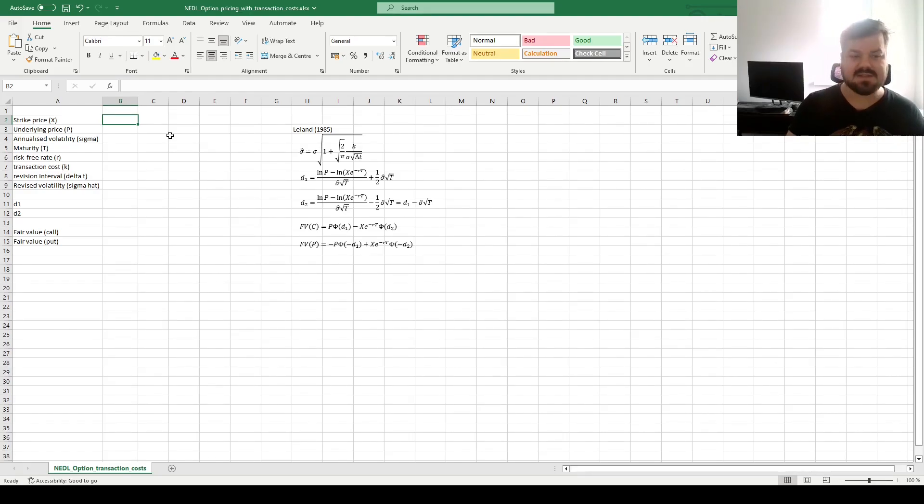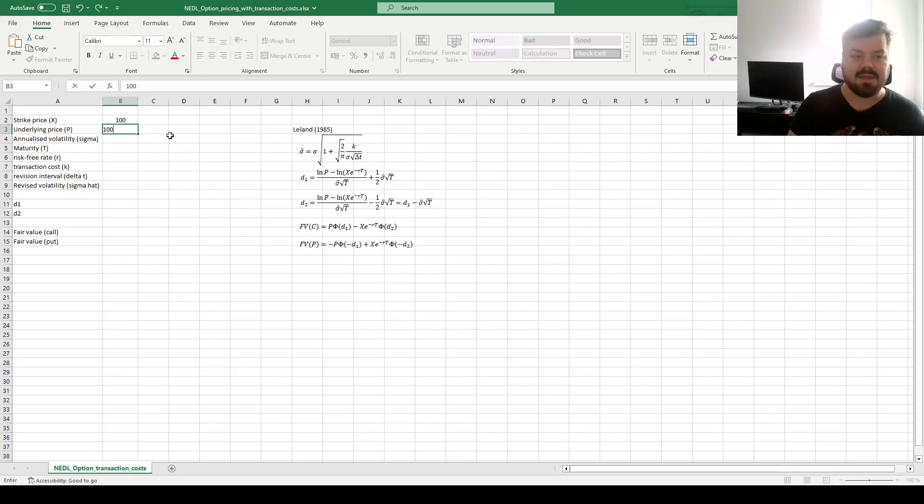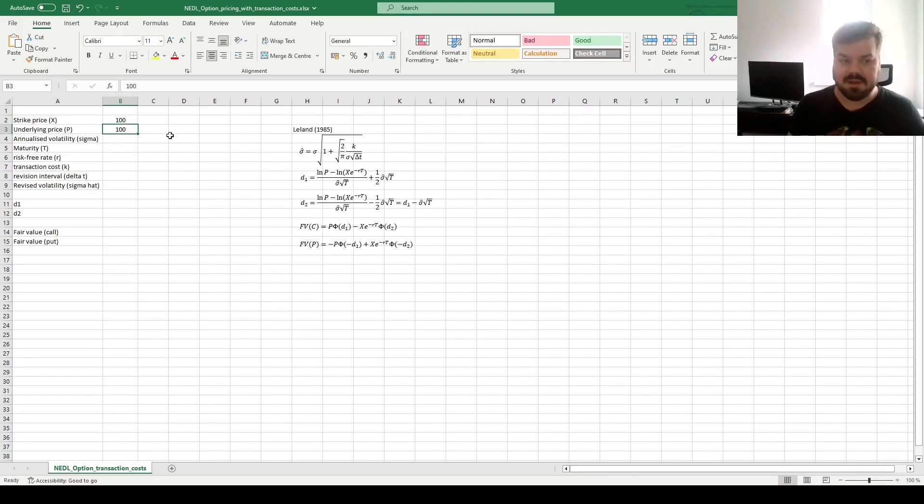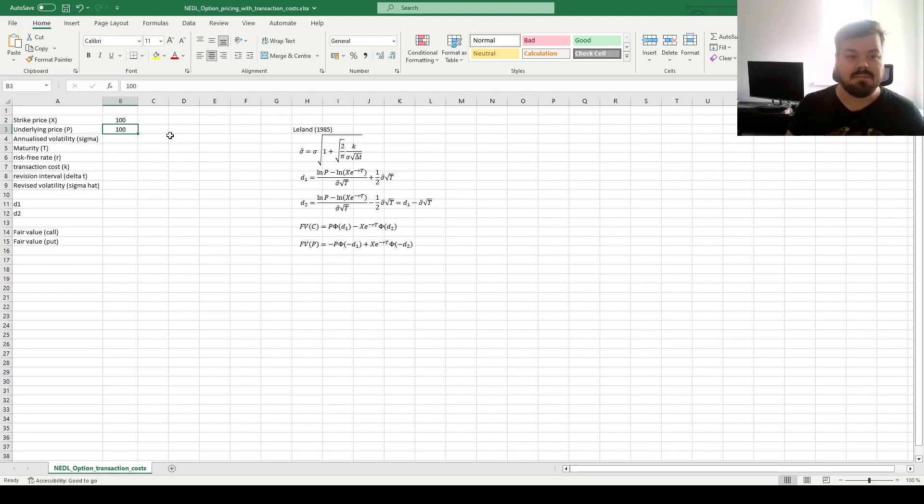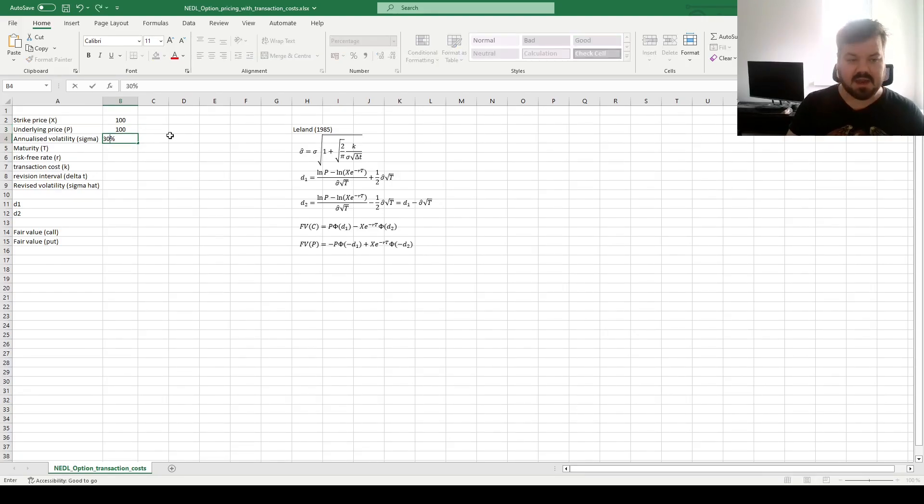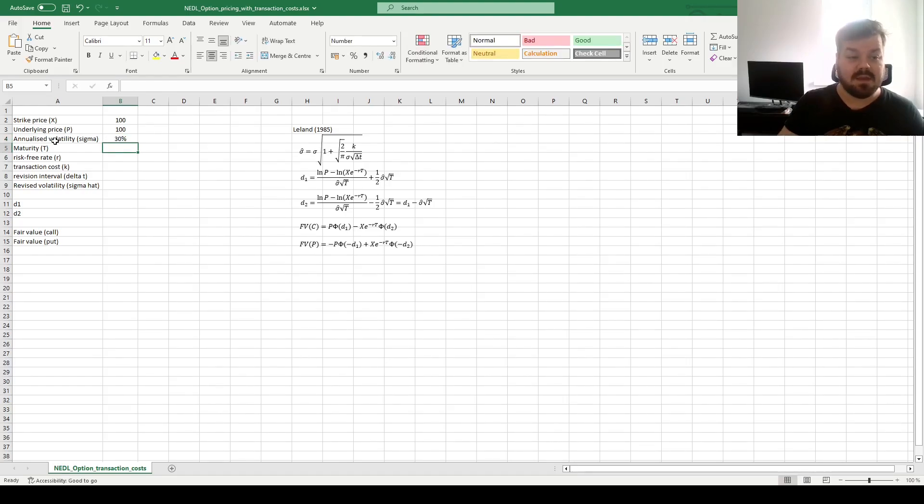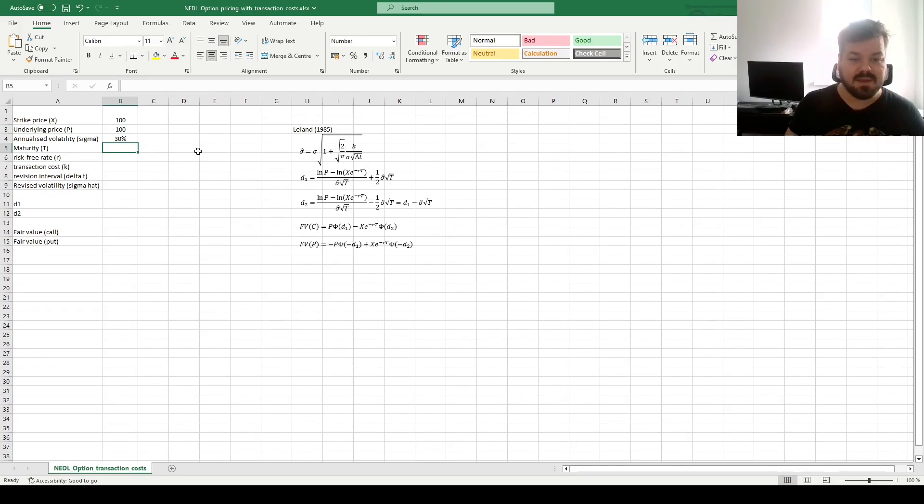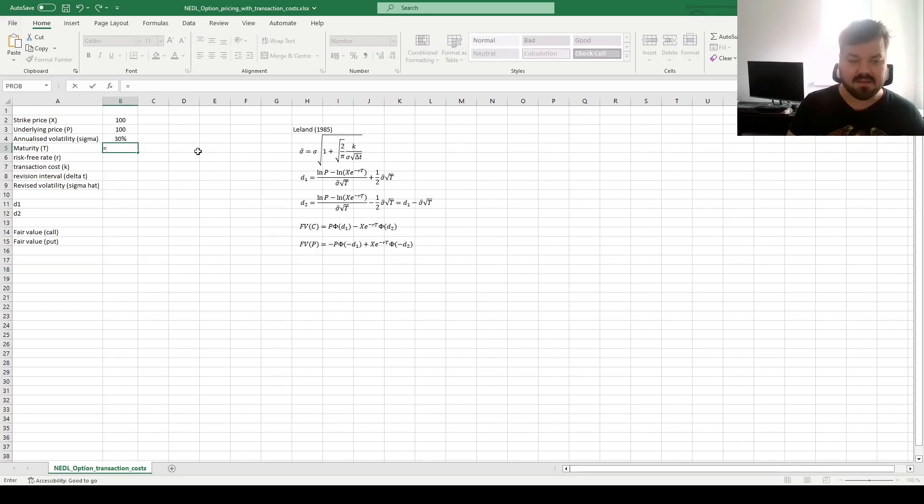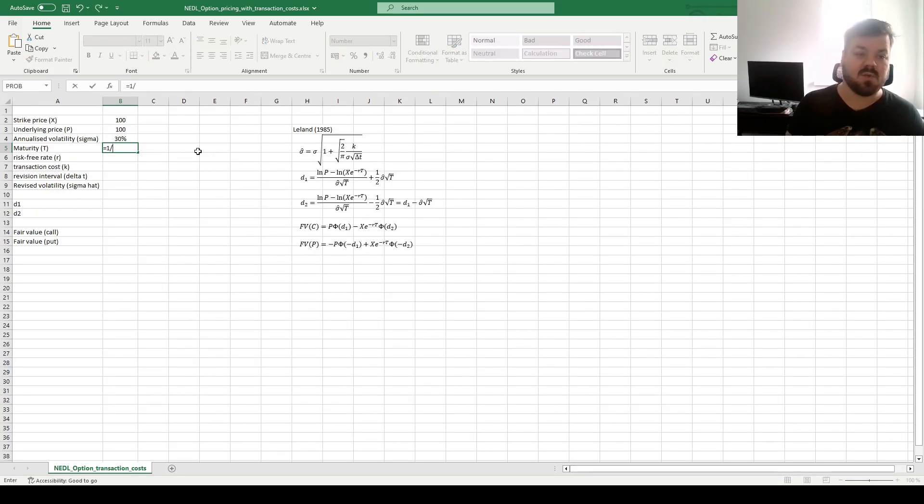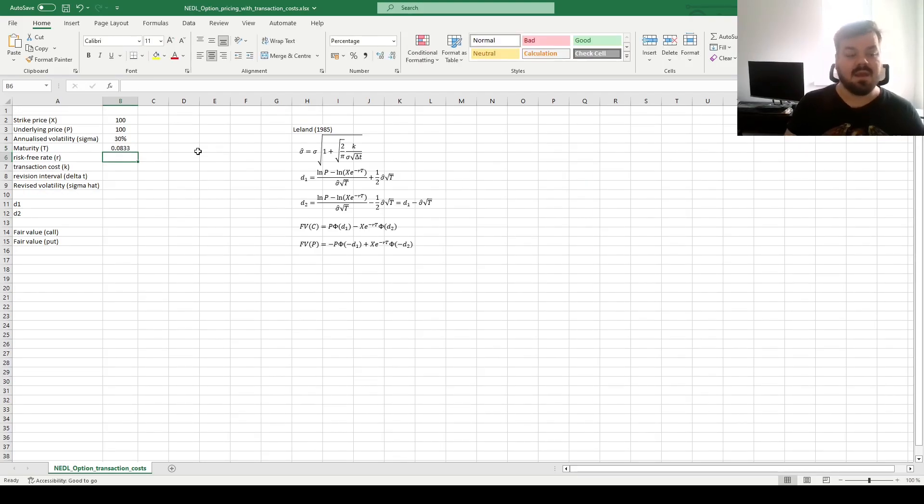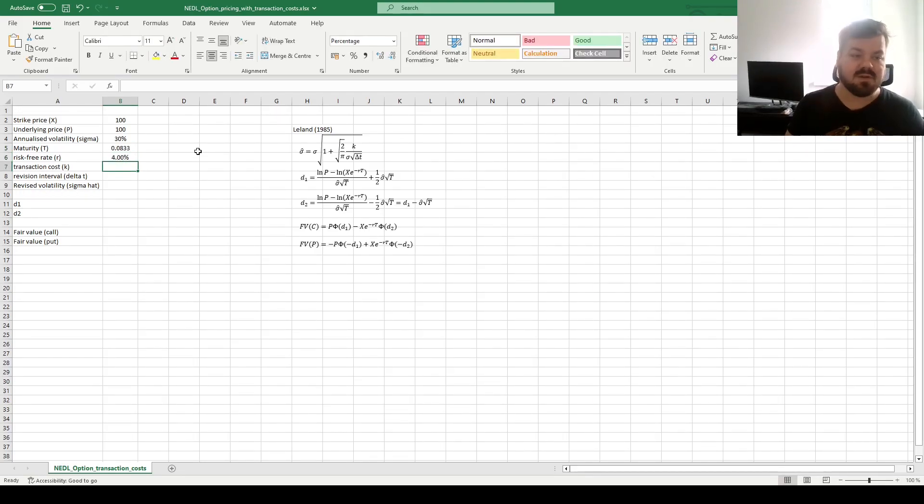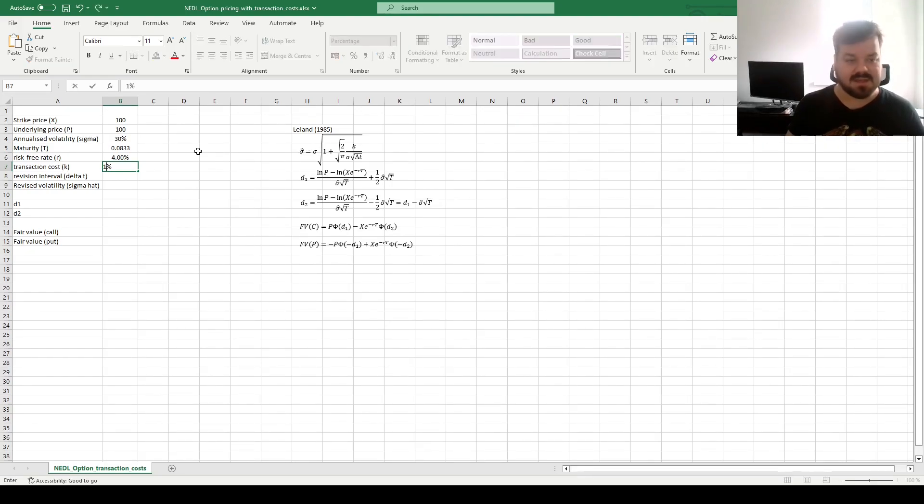Let's say we have a strike price of 100 and the underlying price of 100. Let's value the at-the-money option, as it's the simplest and the most commonly traded options. Let's say our annualized volatility is 30%. That's unrevised and can be estimated from historical data, for example, or from other techniques. Let's say the maturity of the option is a month. In all models like that, we express maturity in years, so one month would be a twelfth of a year. Let's say our risk-free rate is 4%, quite typical for these days.